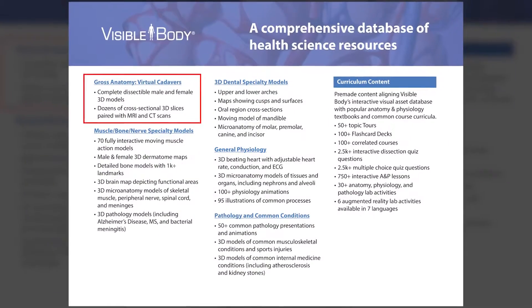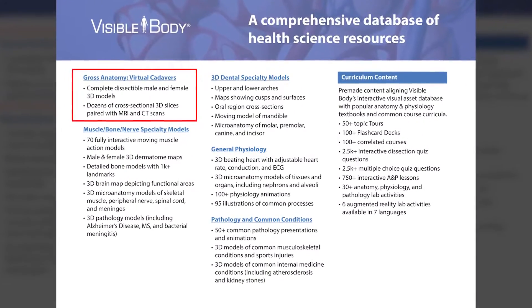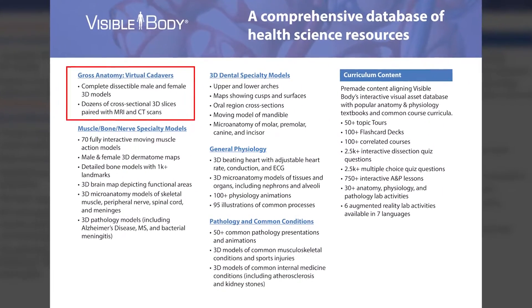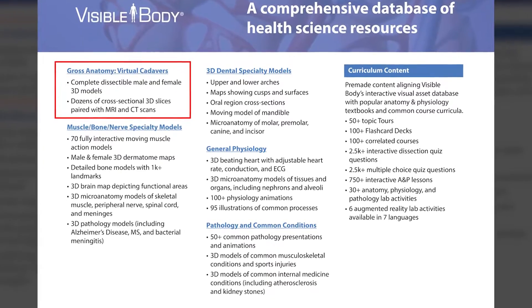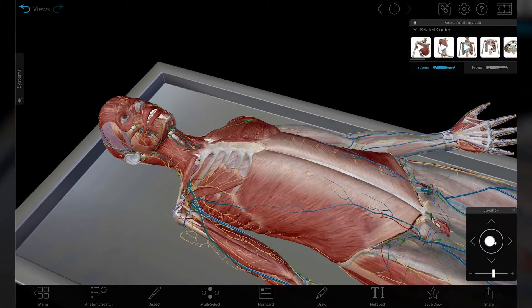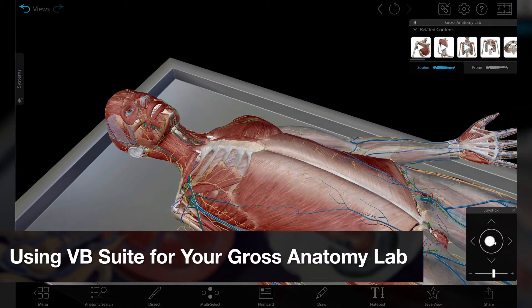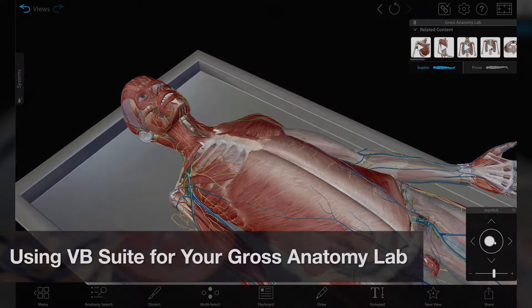Are you taking a Gross Anatomy Lab course and looking for the VB Suite visual assets and study tools that match your course's goals? This video is for you! I'm going to cover five items to get you started.